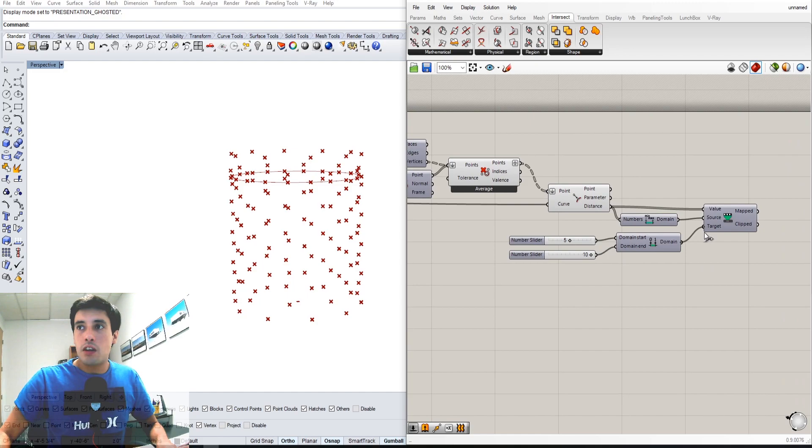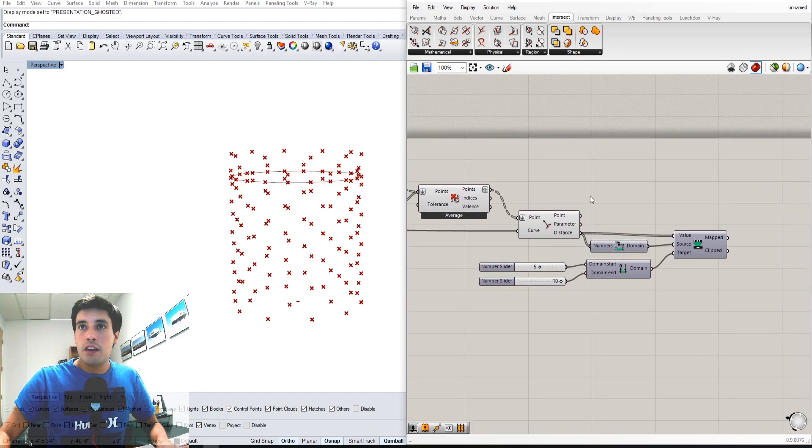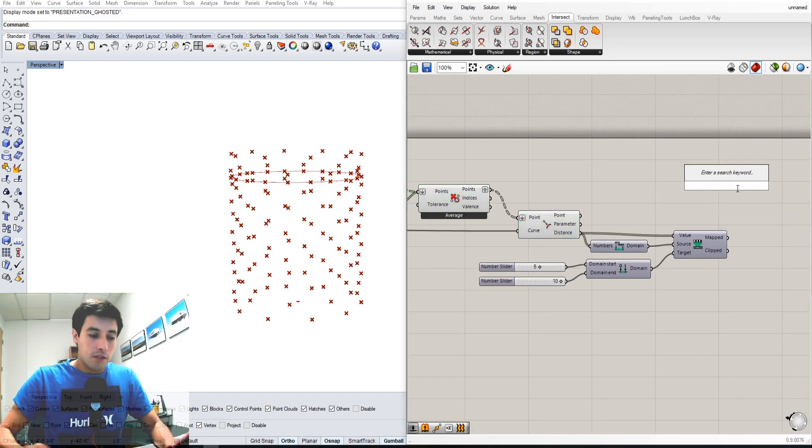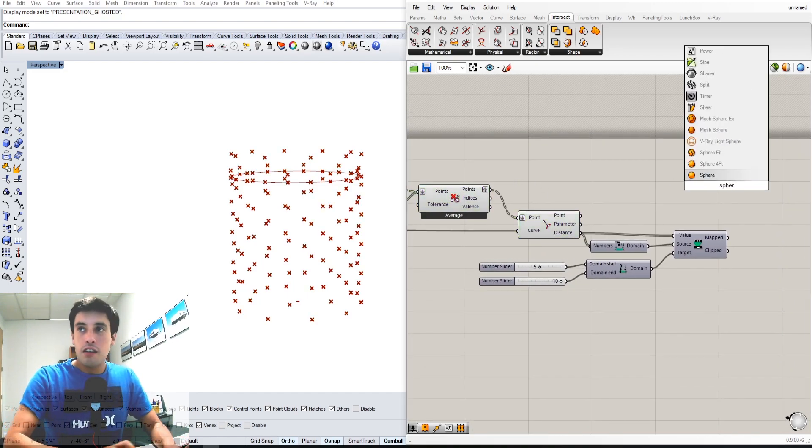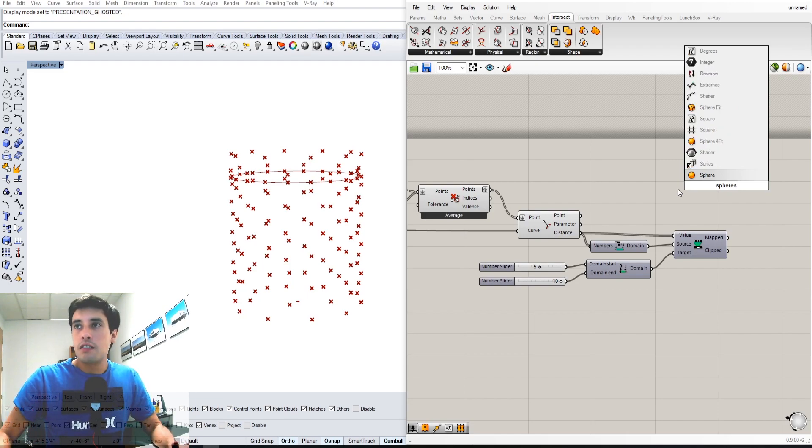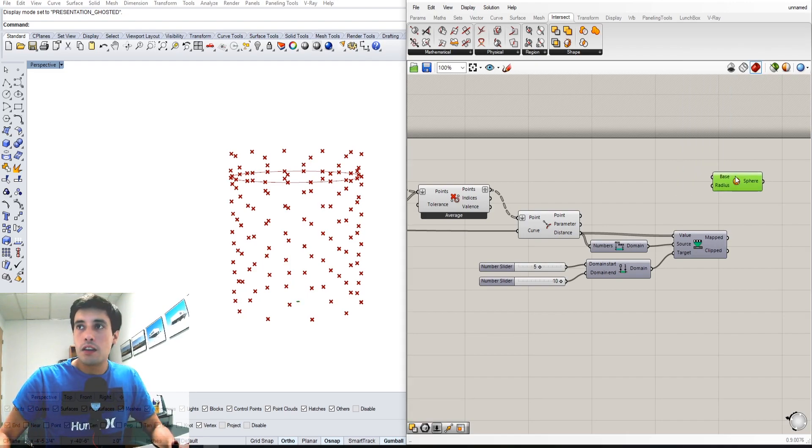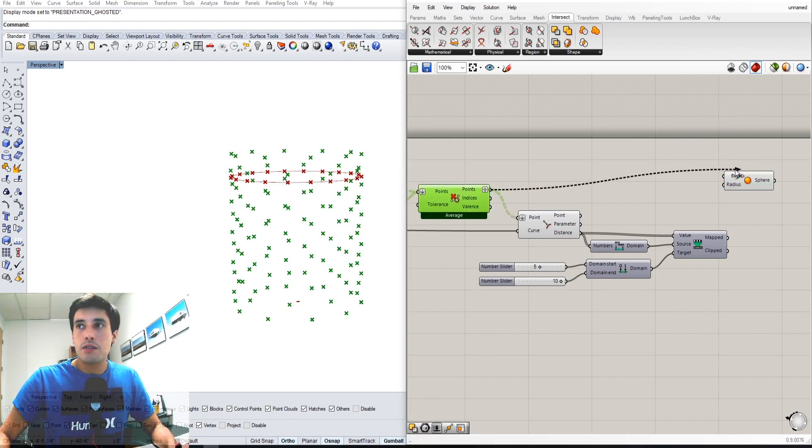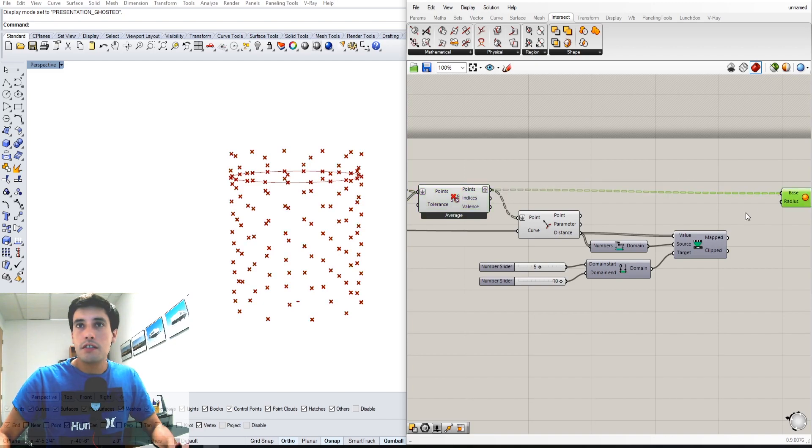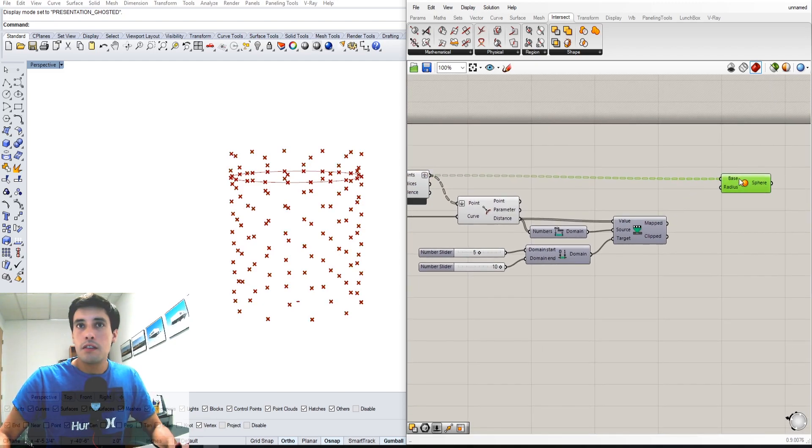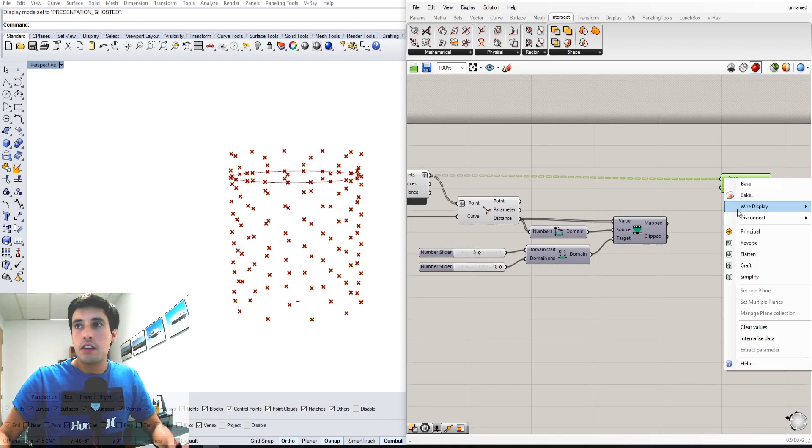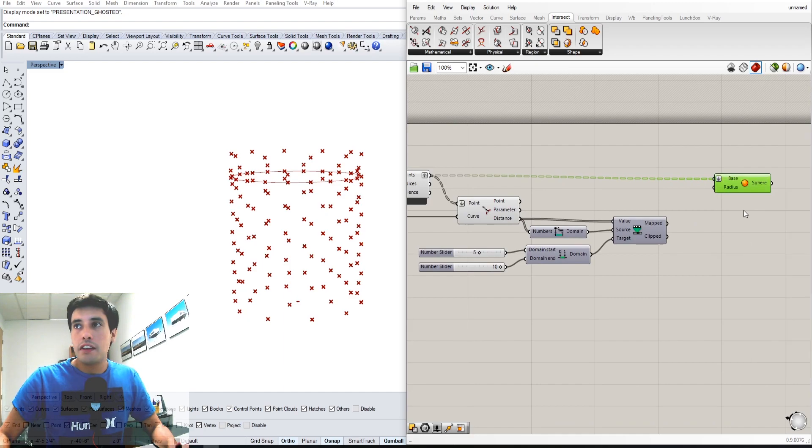That'll be the target. What we're going to do is create some spheres. We can use these points as the base for the spheres. We'll flatten it here.